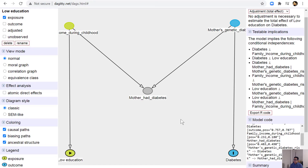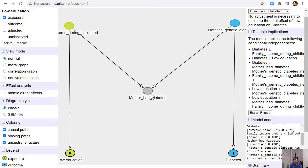In this special scenario, no adjustment set is necessary to get the total effect. However, there is a variable impacting the exposure, another impacting the outcome, and a common variable which is a collider. As I mentioned in the previous lecture, when you have a collider in the relationship, you should not adjust for it.